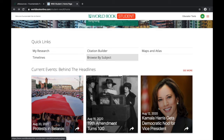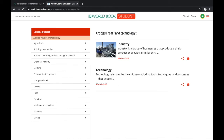Going back to the top, let's say that you're working on a school project but you're not really sure what you want to research just yet. Click here where it says Browse by Subjects and you can browse articles based on subjects. For example, when I click on Business, Industry, and Technology it gives me further keywords from that subject. This is a great way to get inspiration for your project.